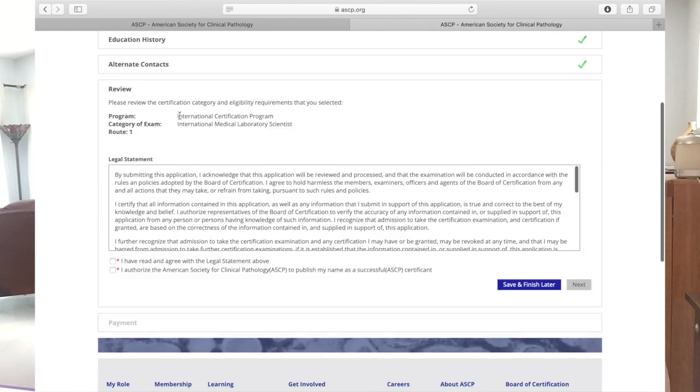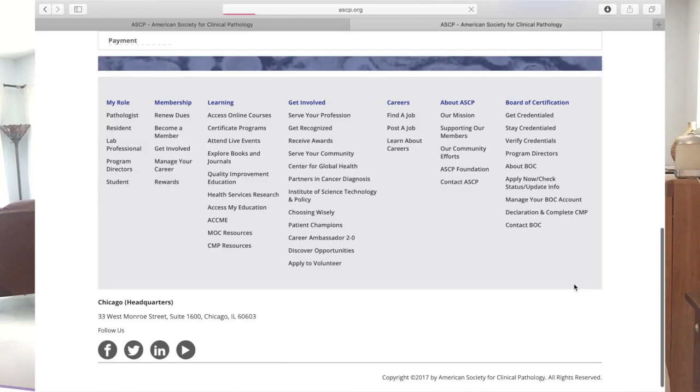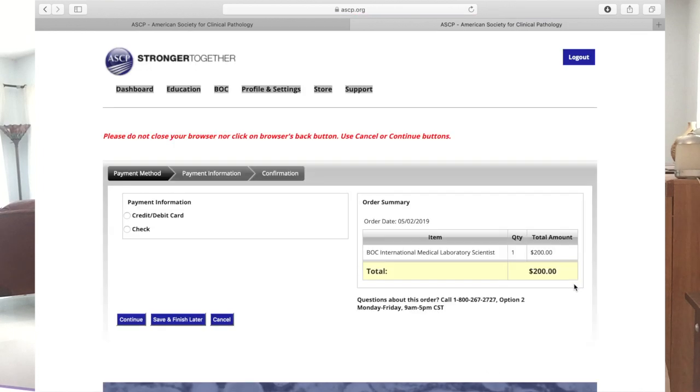Next it will show if you agree to the terms discussed. Just click the check button. Then the payment button will appear — the examination costs $200. You can pay through check or your debit or credit card. It will show the total amount you will pay — around $200 or about 10,000 pesos. If you are not yet ready or unsure to take the exam, you can always save it and continue later and pay later. Because once you pay the $200, your 90-day window will start counting once you get your confirmation.